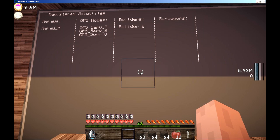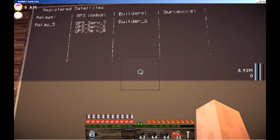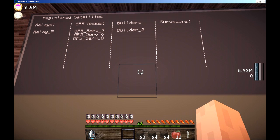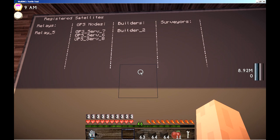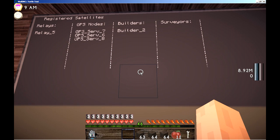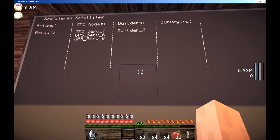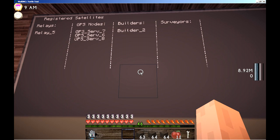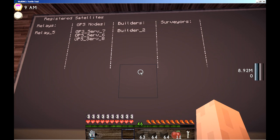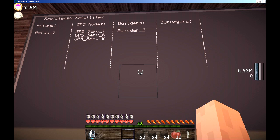You'll notice I've got some information finally on the Super Jumbo monitors. They're a little bit difficult to see — I don't know if it's the shaders mod or my texture pack — but sometimes you just have to look around to get in that sweet spot where everything is clear. You can see I've got four columns here: Relays, GPS nodes, Builders, and Surveyors. Under those columns, Relay 5 is the only relay computer registered to the central computer right now. We've got GPS servers 6, 7, and 8 registered, and Builder Turtle 2 is the only turtle registered to the central computer.